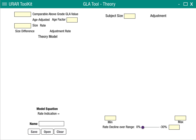We'll be asked to enter seven variables. The first variable is the comparable above-grade GLA value. We've estimated that before on what our comp is. And if we've done an age adjustment, we'll have an age adjustment factor. In this case, let's assume it was 30%, so our age-adjusted above-grade GLA value for the comparable is 120. That's the value we'll be working off of to create this model. We'll be asked for the size at 2,400 square feet.